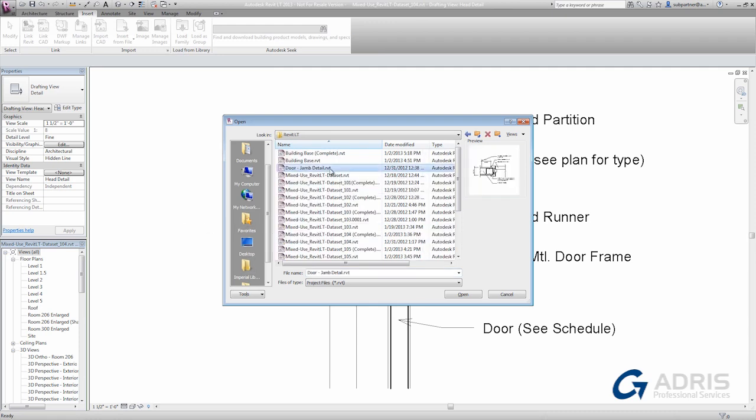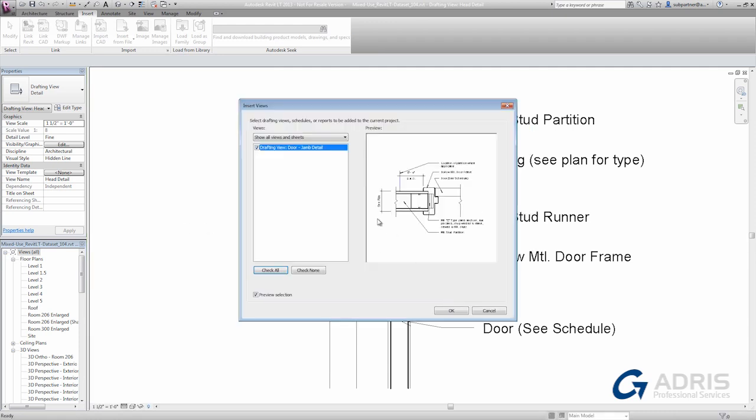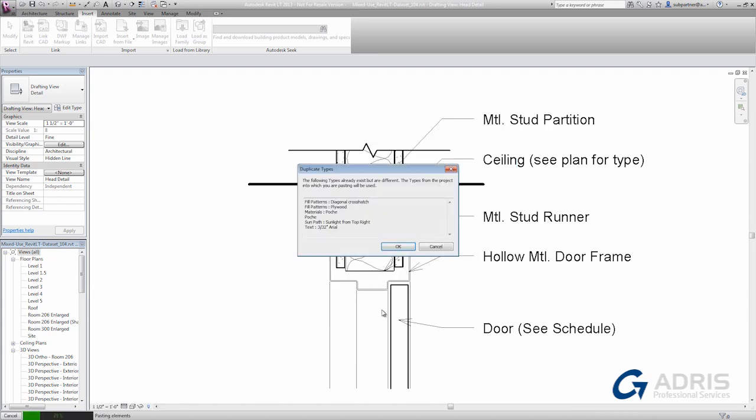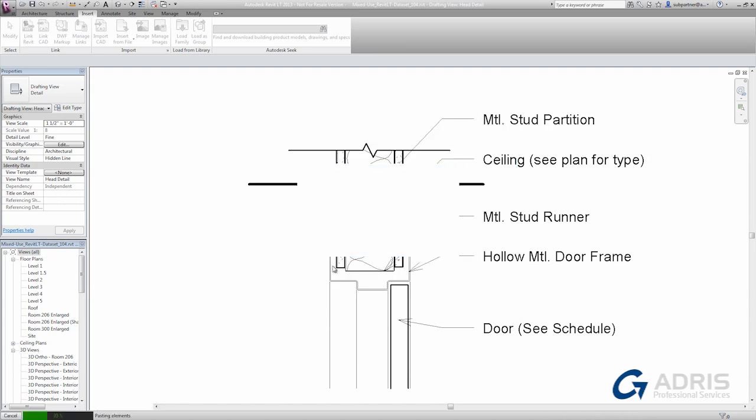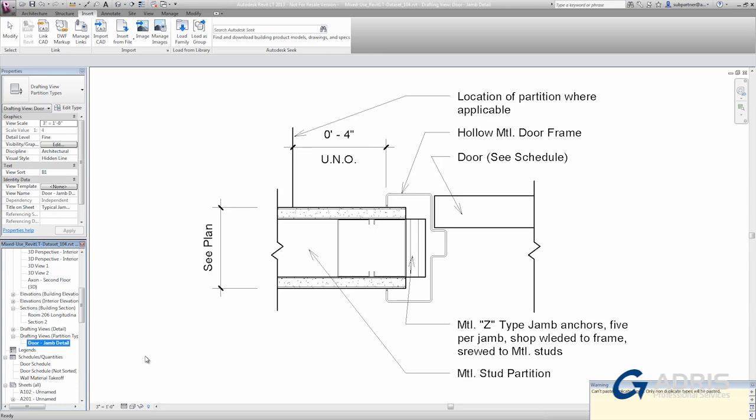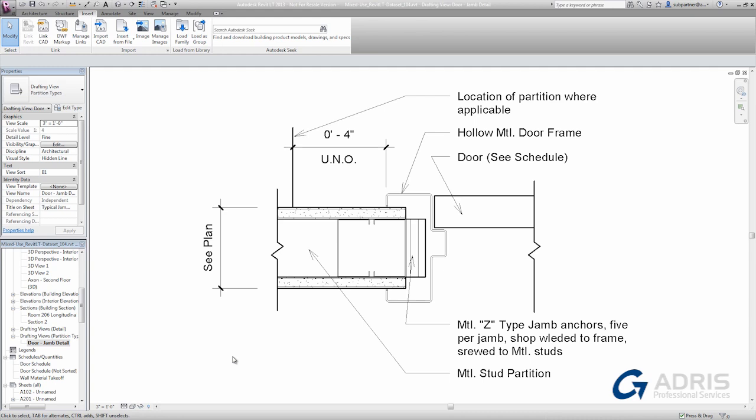I simply browse to the project that I want to use, open it up, and select one or more drafting views from that project. When I click OK, and after a confirmation dialog, Revit LT will import the drafting view that I selected. This process makes it easy to reuse your existing details in current projects.